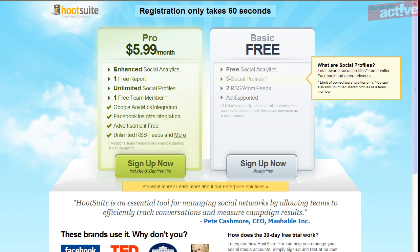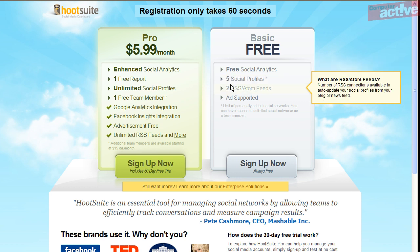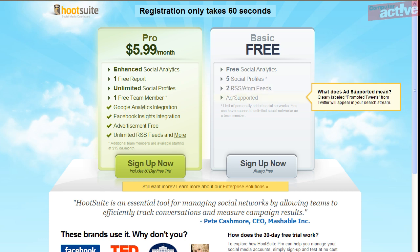This offers you free social analytics, five social networks, two RSS feeds, and is ad-supported. If you're happy with those conditions, click on the silver Sign Up Now button.